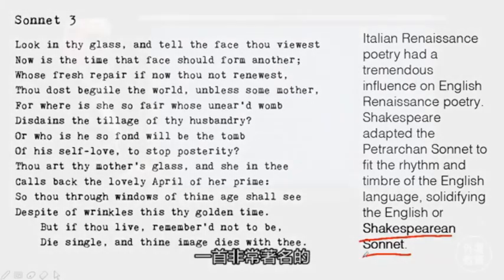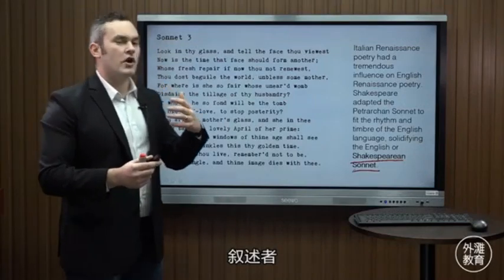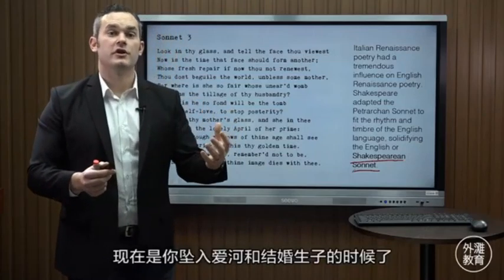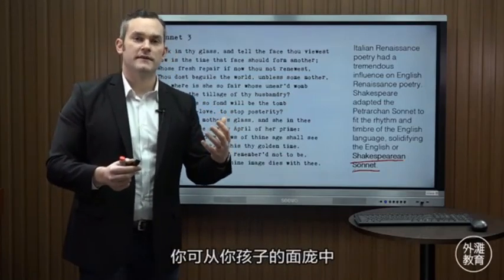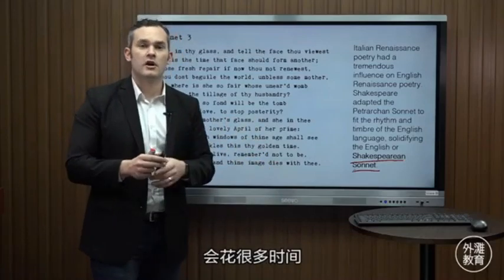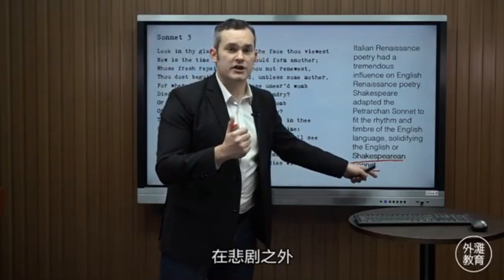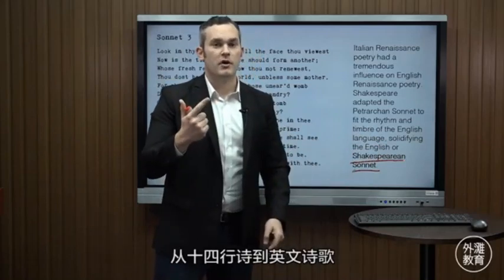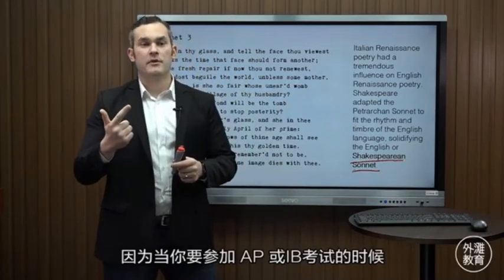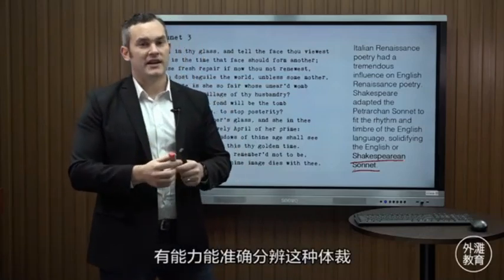Here we have Sonnet 3, a very famous sonnet in which the speaker addresses a young man, saying now is the time for you to fall in love and have children, because when you become old, you can look into the face of your children and see your own youth. We're not going to analyze this poem today, but I want everyone to recognize that Shakespeare's influence extended beyond the play — beyond tragedy and comedy — to the sonnet form and English poetry. If you take an AP exam, IB exam, or SAT II literature exam, you'll need to know what a sonnet is.